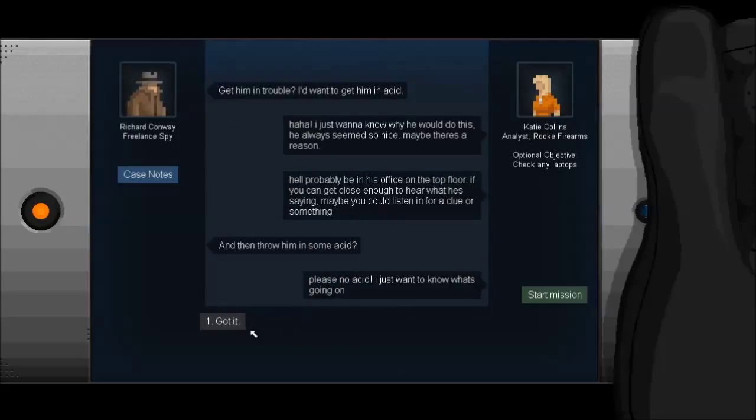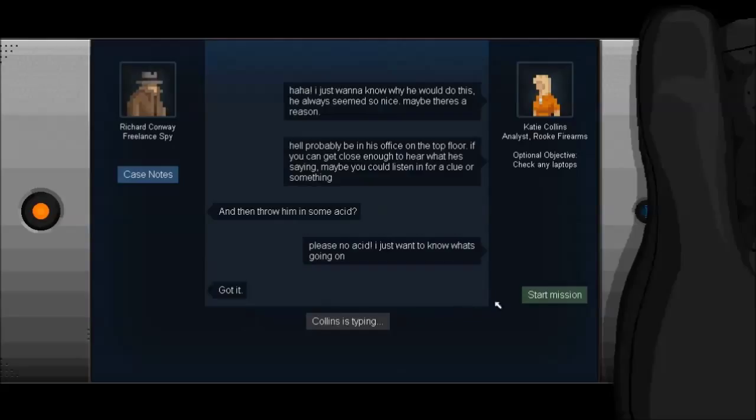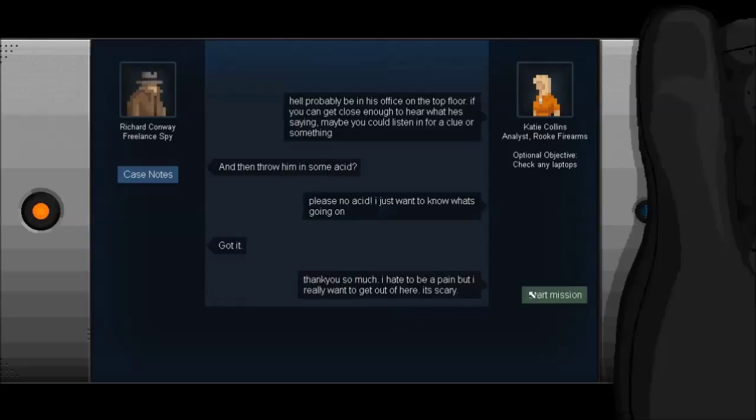I don't want to get anyone in trouble, but maybe you could stop by his building and just see what's going on. Oh, yeah, I'll say that. I just want to know why he would do this. He always seems so nice. Maybe there's a reason. He'll probably be in his office on the top floor. If you can get close enough to hear what he's saying, maybe you could listen in for a clue or something. And then throw him in some acid? Oh! She ruins my fun. Thank you so much.